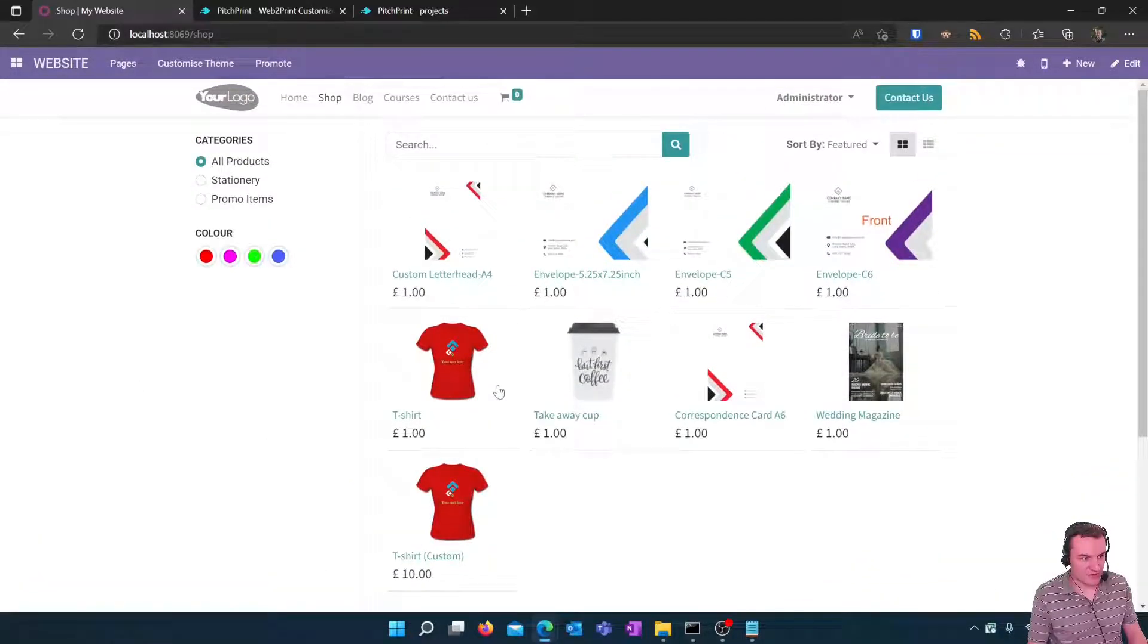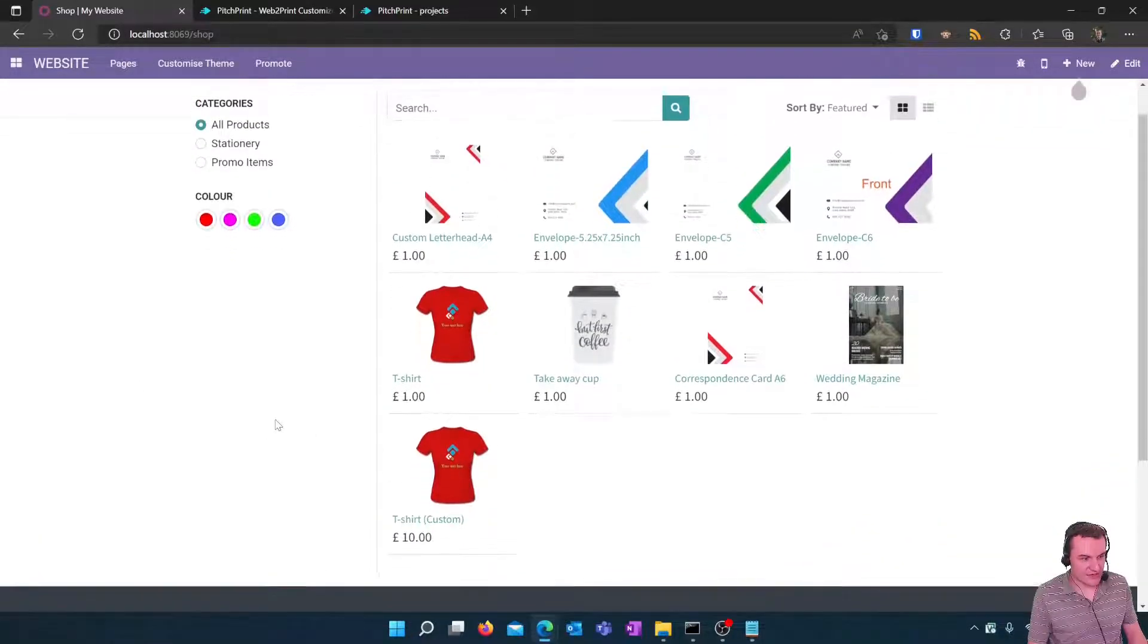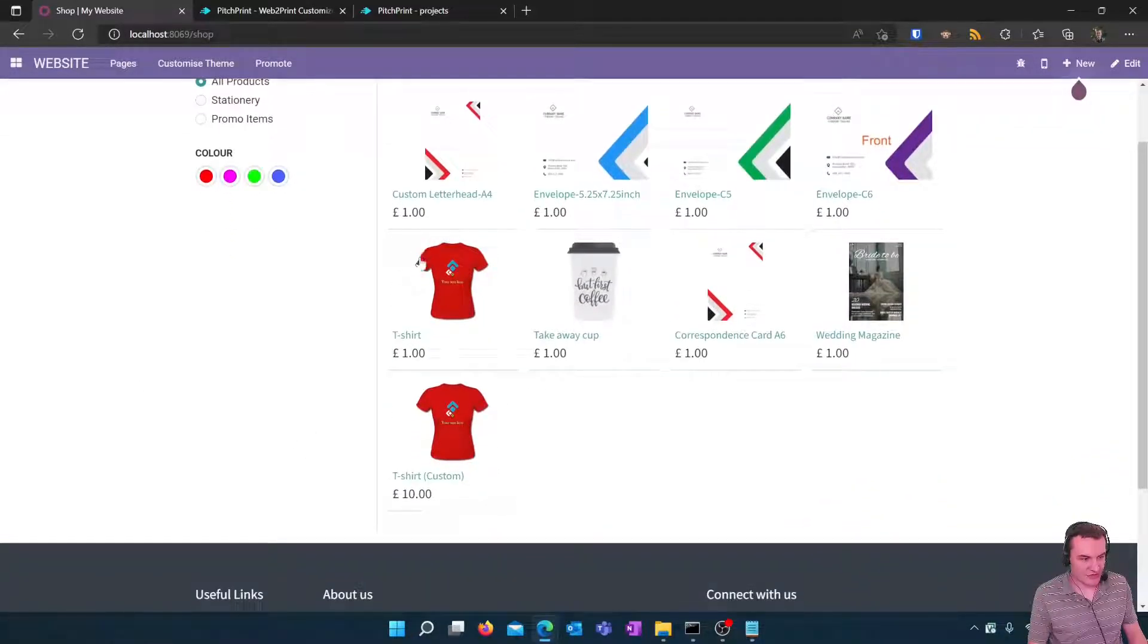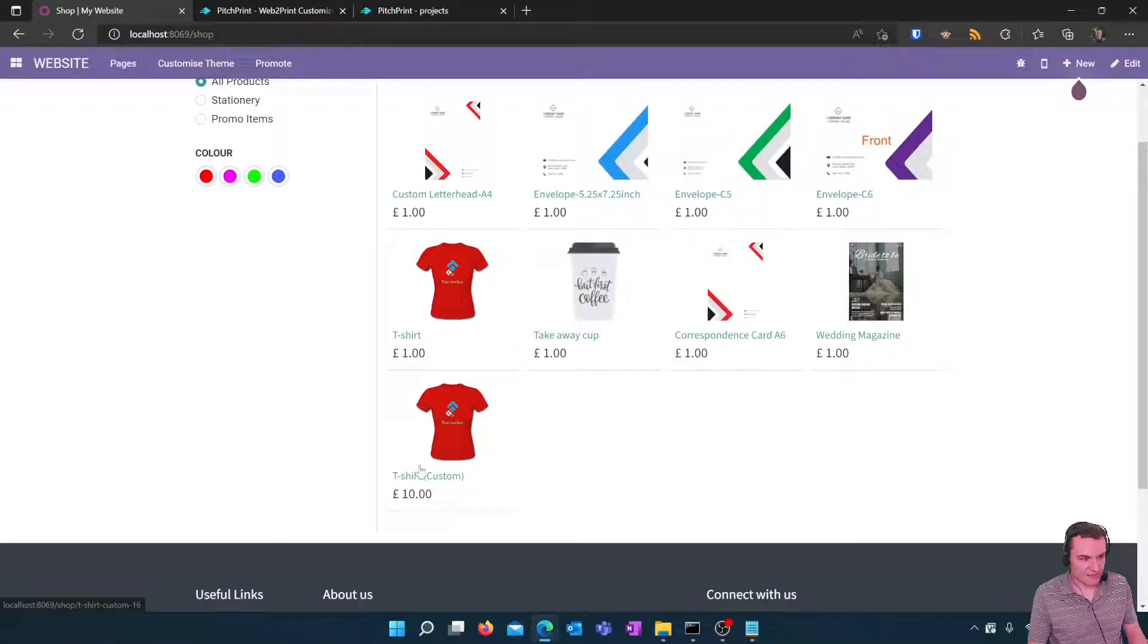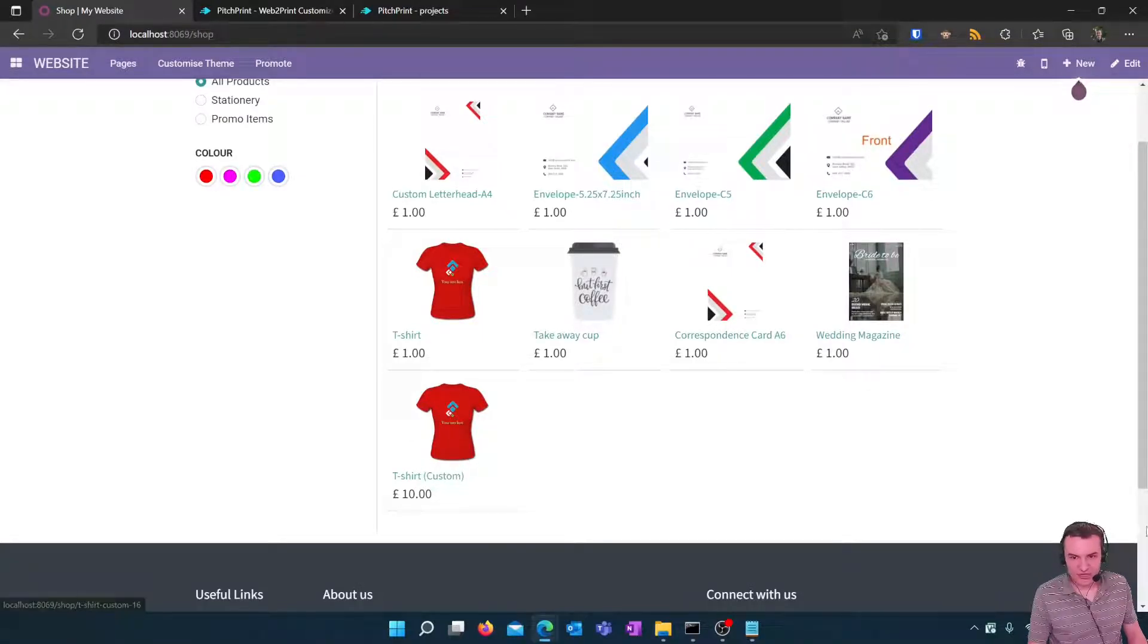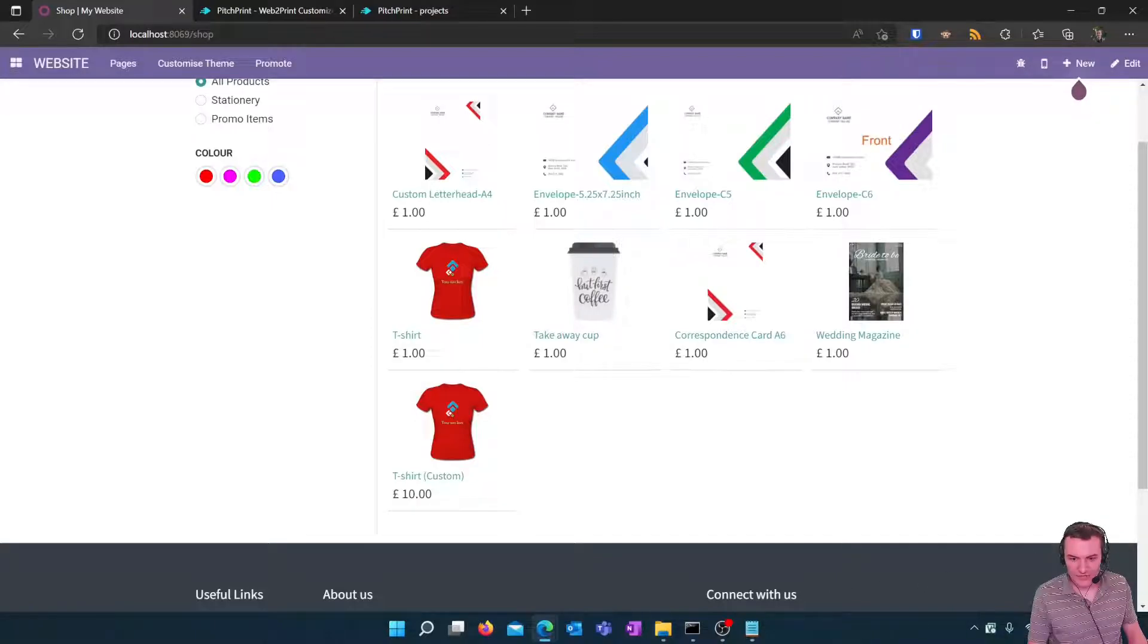As you can see I've got two t-shirts one I've just created now called t-shirt custom and this is the one that we're going to actually purchase as a customer on the website. So that's the next step that we're going to take.